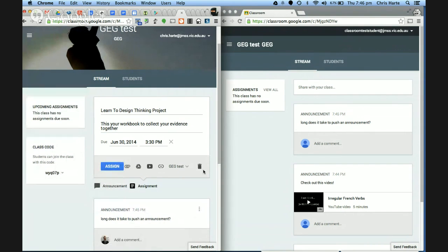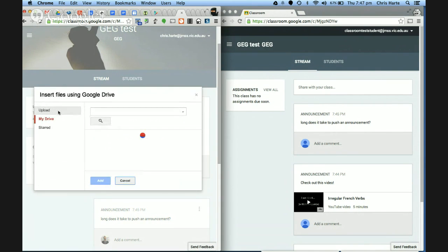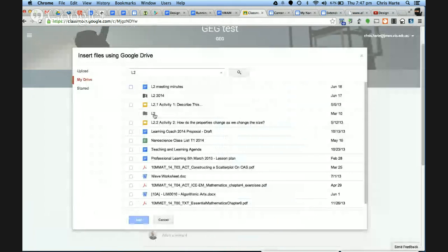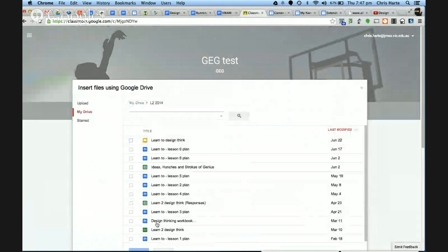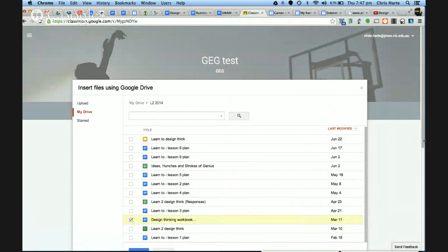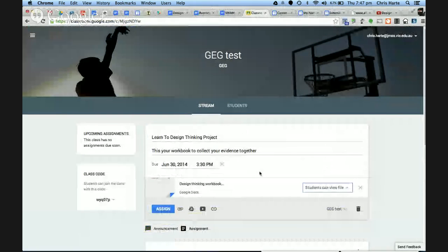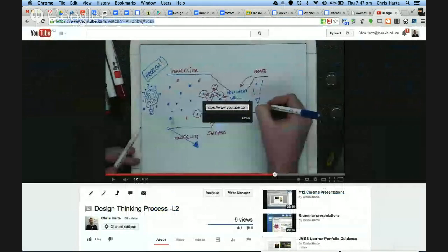At the minute the due date doesn't feed into Google Calendar — it just sits in its own isolation in Classroom, but I'm sure Calendar integration will come. I can attach a Drive file — clicking on my Drive and finding the document — a workbook for kids working through this design thinking project. I've also got a video I want them to watch, and I'll attach that by clicking on YouTube and pasting in the URL. I could also add a link to an external site.